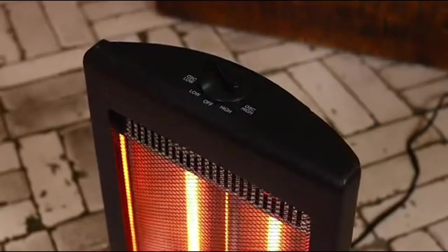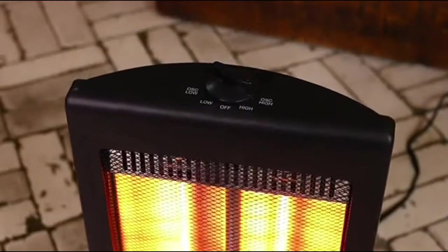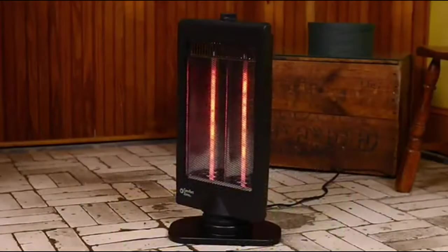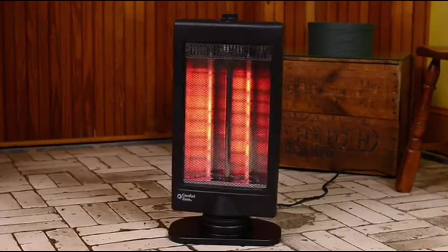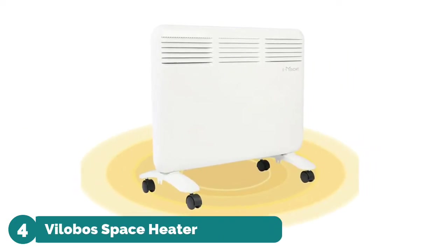A slimline flat panel design allows this heater to fit into smaller spaces with ease. It has a sleek black finish that effortlessly complements many different decor styles.